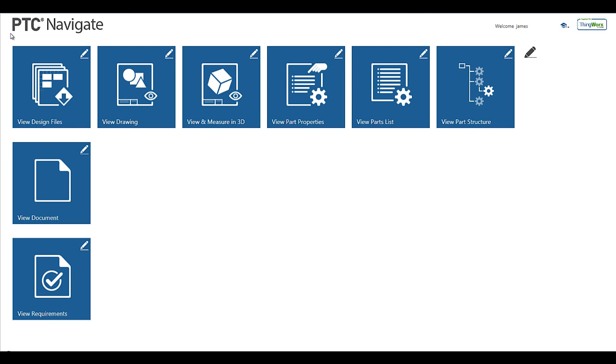Thanks for your time today to learn more about how PTC Navigate View can help your enterprise users make better product decisions by allowing them quick and easy access to your product information.